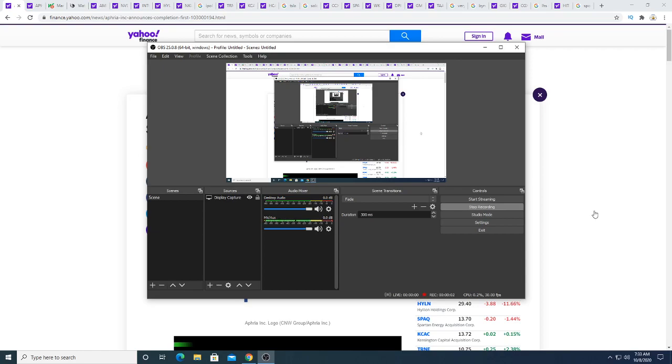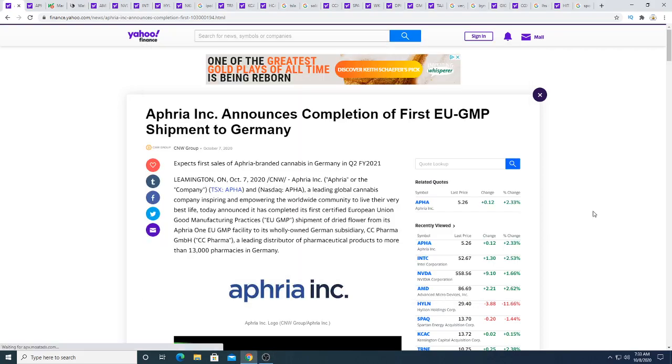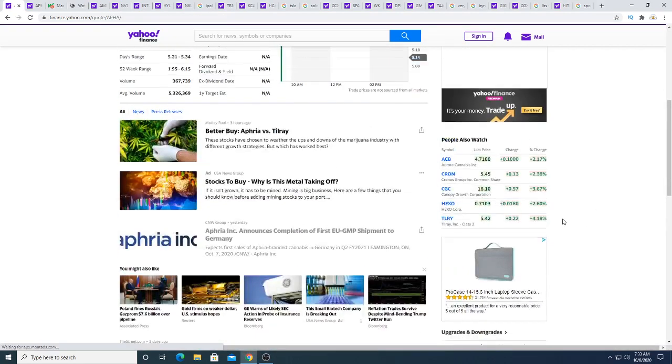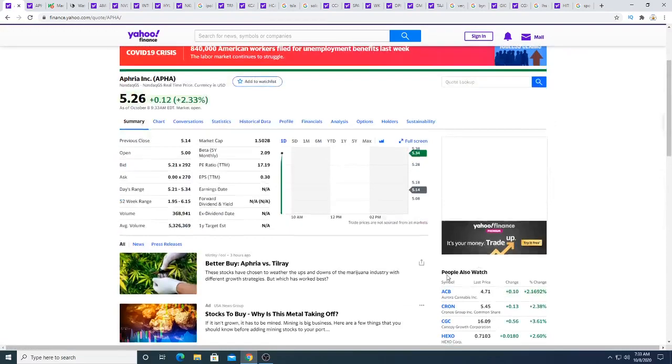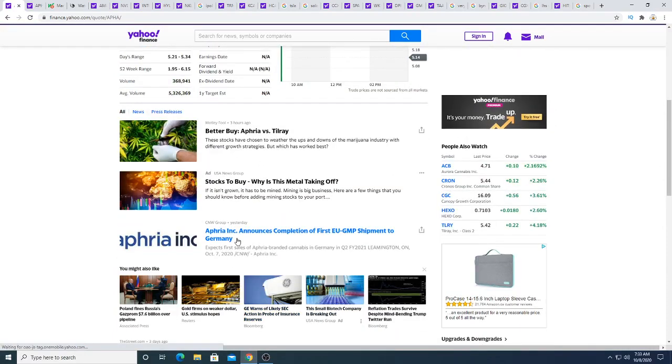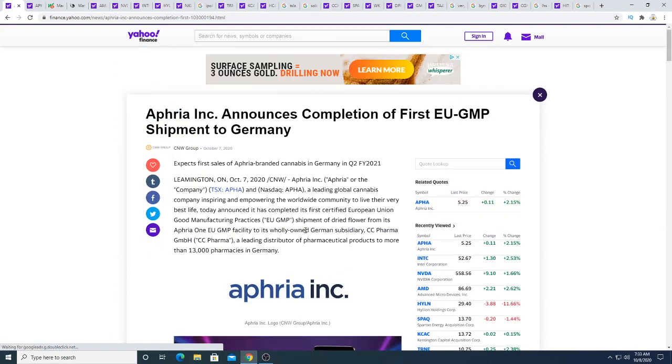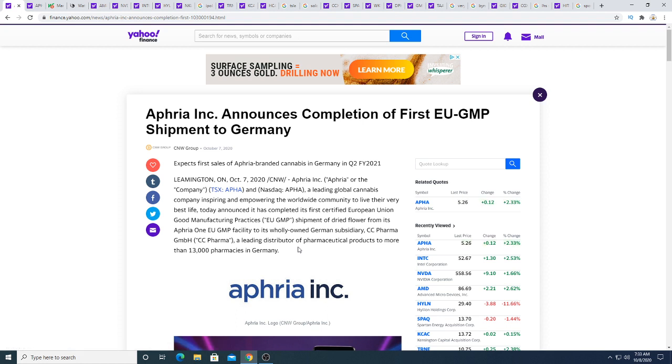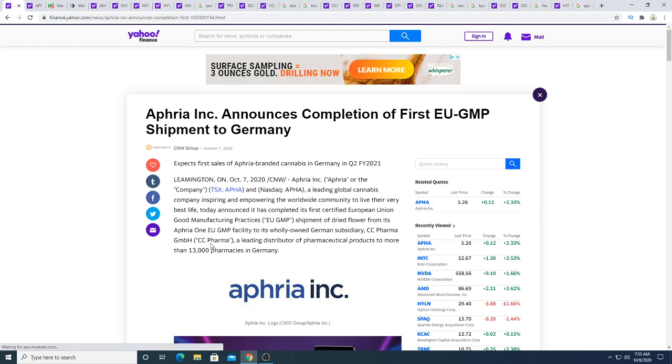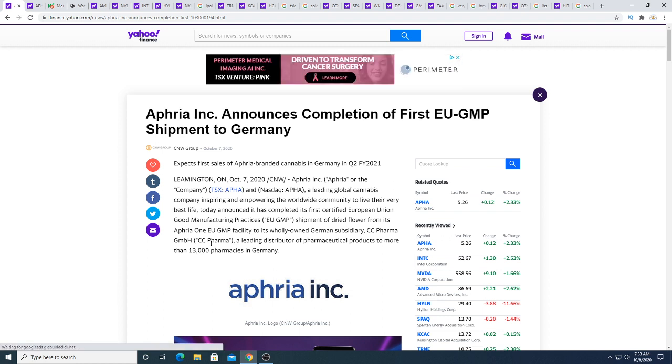I know this is old news but I decided to make a video about it. This came out on October 7th, yesterday, and today I'm talking about it. Yesterday, AFRI announces completion of its first EU GMP shipment to Germany. All I have to say about this is wow, that took a long time, but hey, it finally happened.